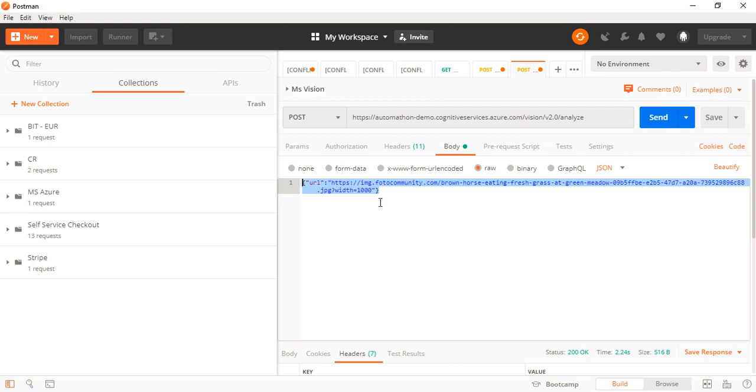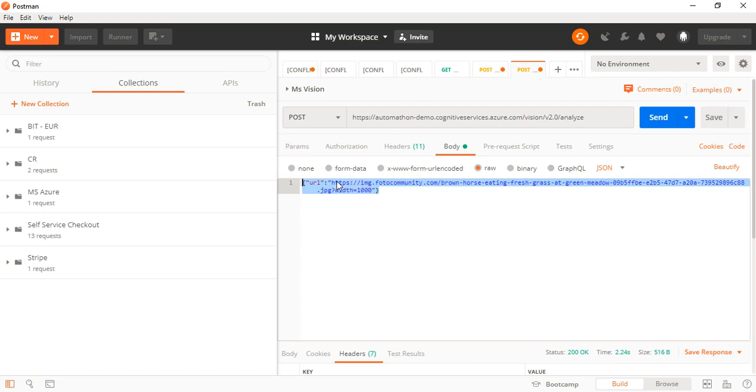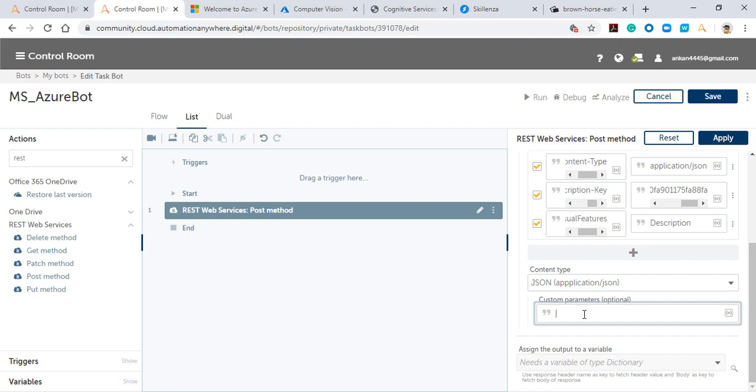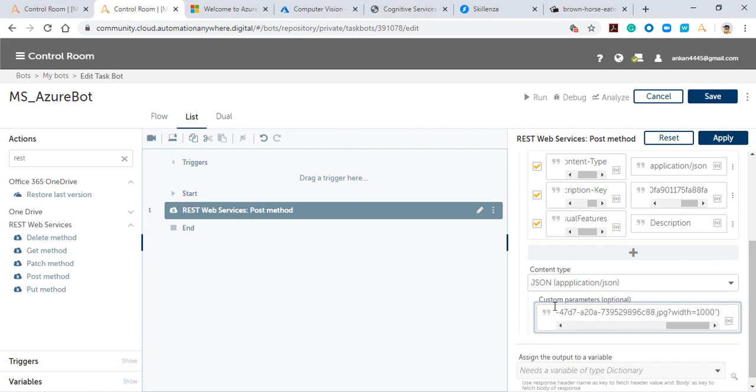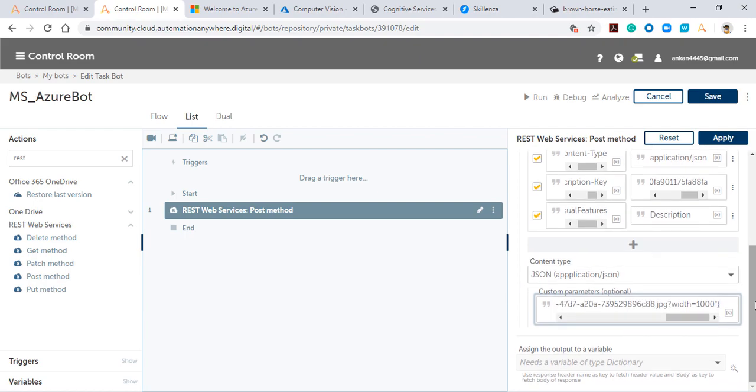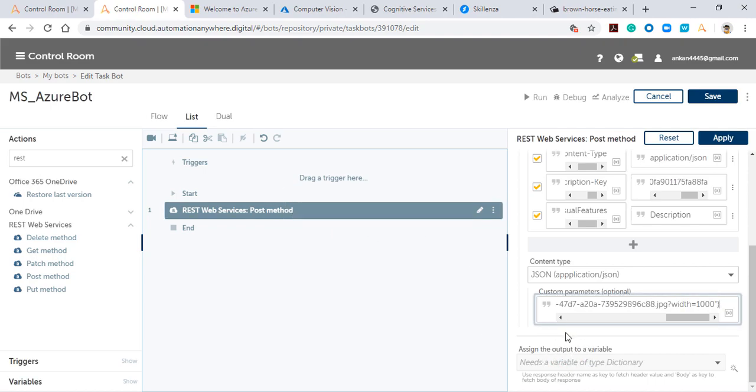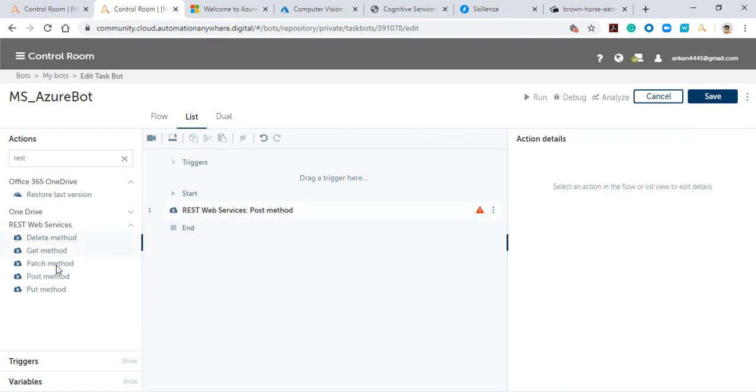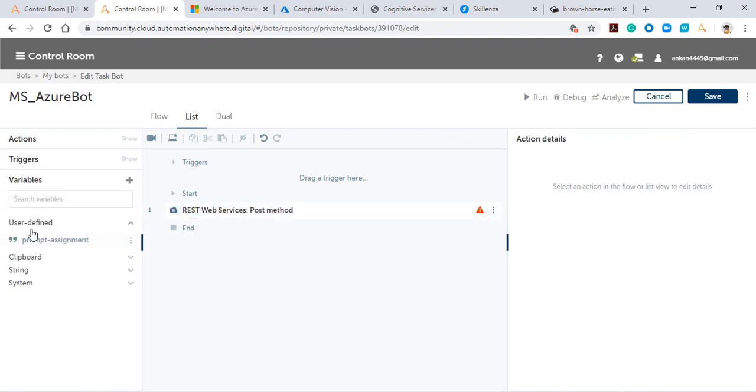Then you have the body, which is also described in the API documentation. You only need to change the image URL. I've already changed that, and you can add it as a custom parameter. You need to make sure you assign the output of the POST method to a dictionary type variable.